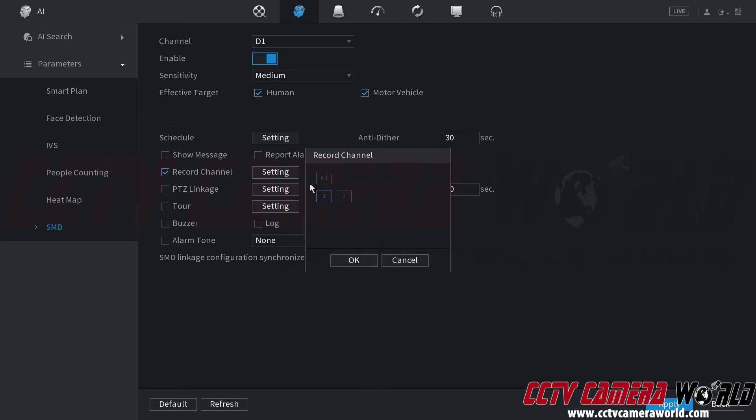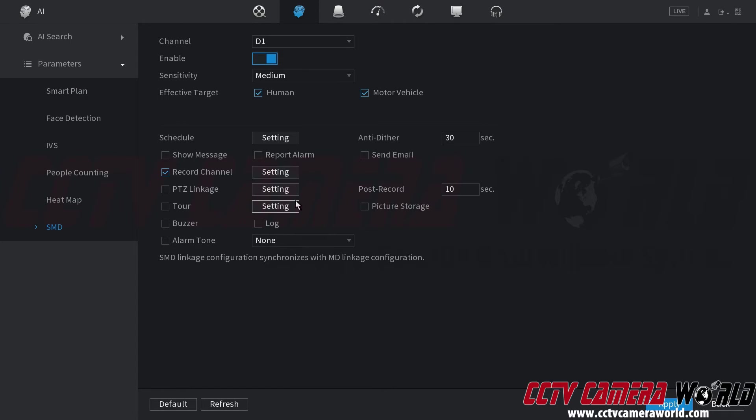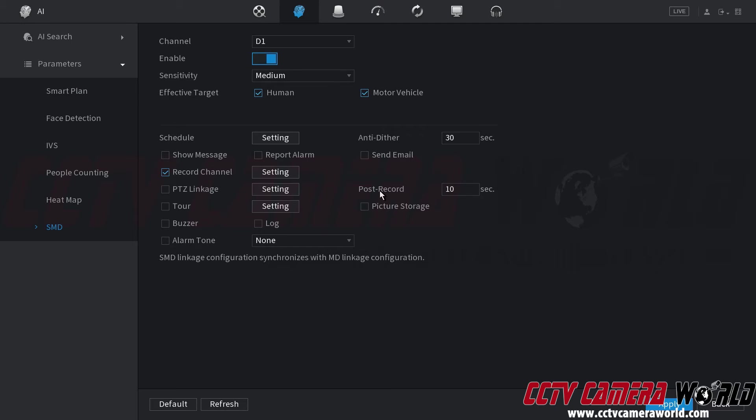You're of course going to want to have record channel enabled. You could tell it to record other channels if you have other channels connected. PTZ linkage you could have your PTZ go to a preset whenever an event is detected. The tour simply means that your NVR will display a certain number of cameras when an event is detected. Picture storage is for the snapshot if you want snapshot recording. Post record means that it's going to keep recording for 10 seconds after the event is detected and the thing that triggered the event is no longer in view. You get 10 seconds of post recording.